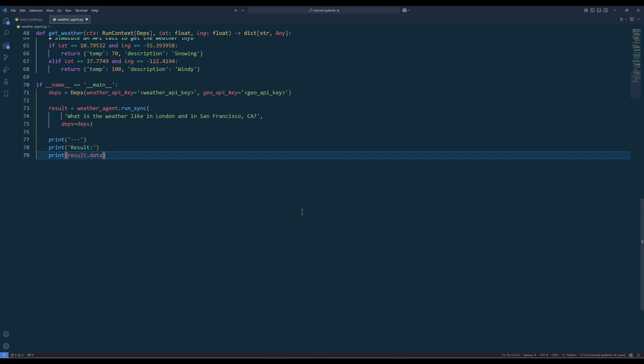When the weather agent retrieves the weather information, it will first call the getLatitudeLongitude function to get the coordinate for San Francisco and London. Then it will call the getWeather function to get the weather detail for the two locations.